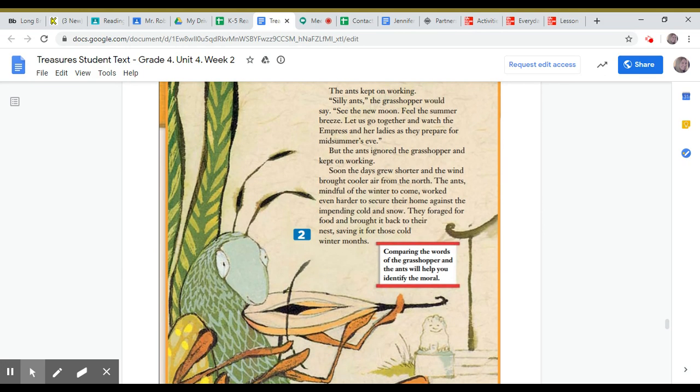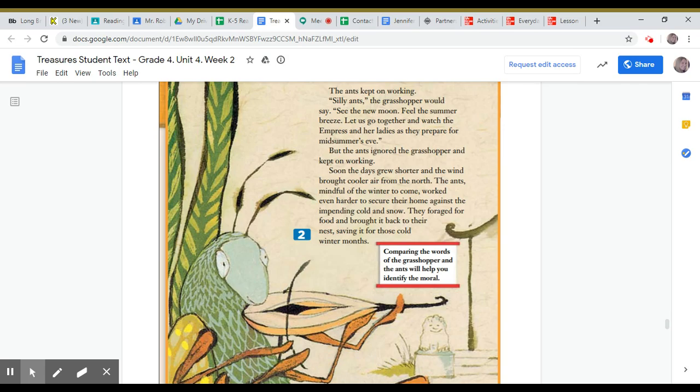The ants kept on working. Silly ants, the grasshopper would say. See the new moon? Feel the summer breeze? Let us go together and watch the Empress and her ladies as they prepare for Midsummer's Eve. But the ants ignored the grasshopper and kept on working.